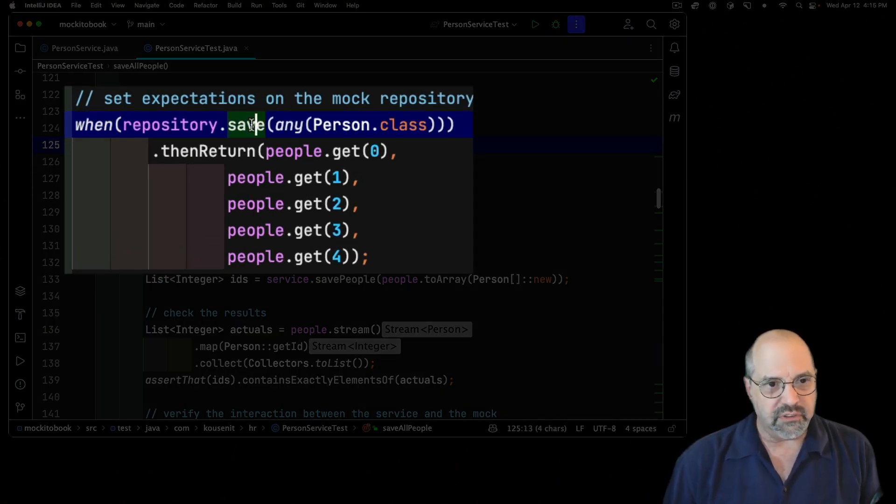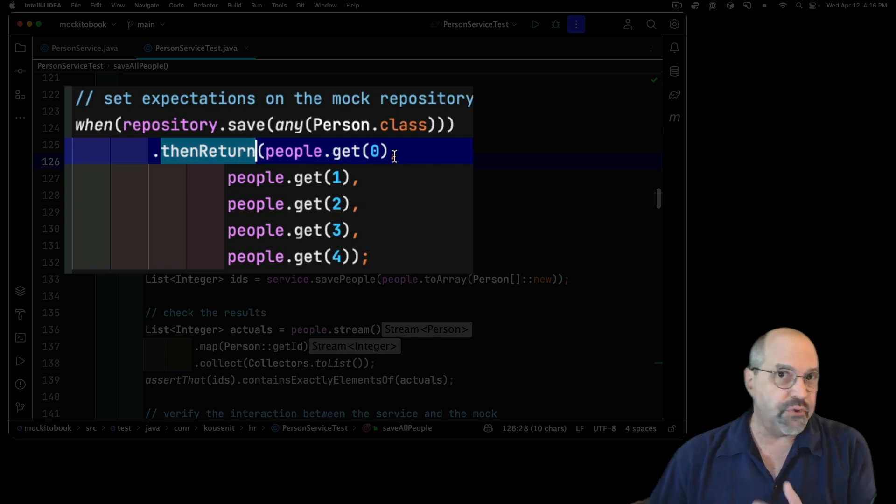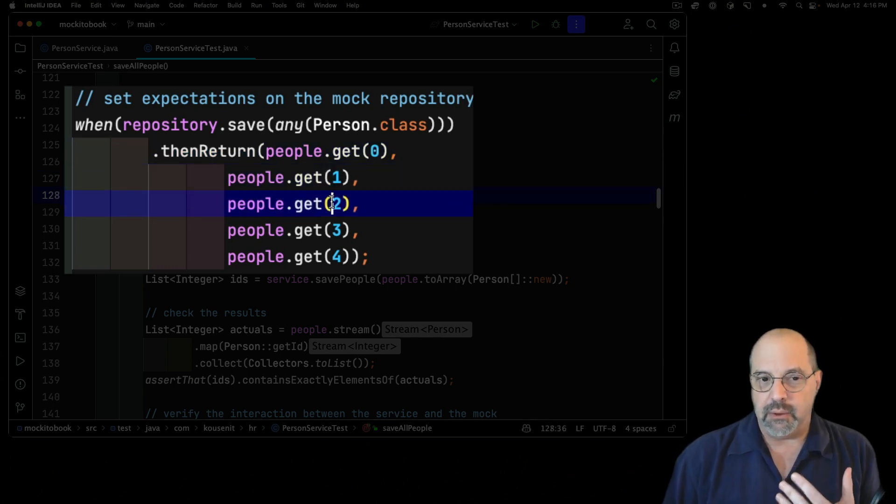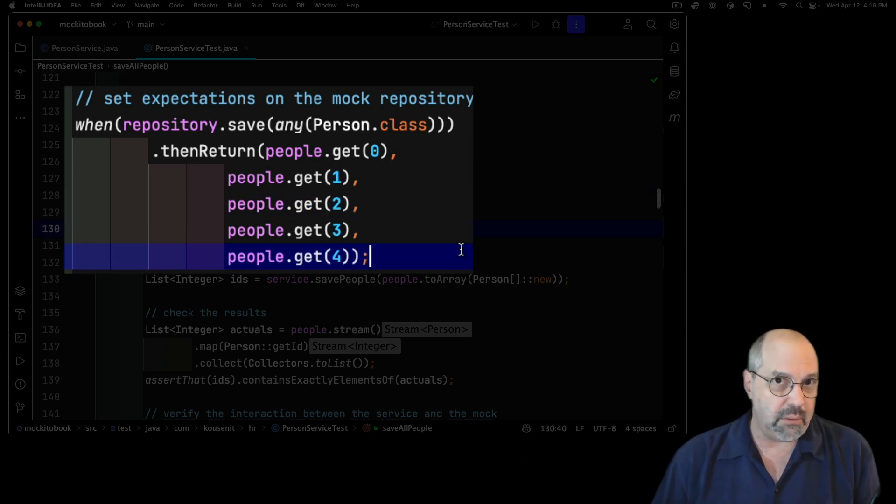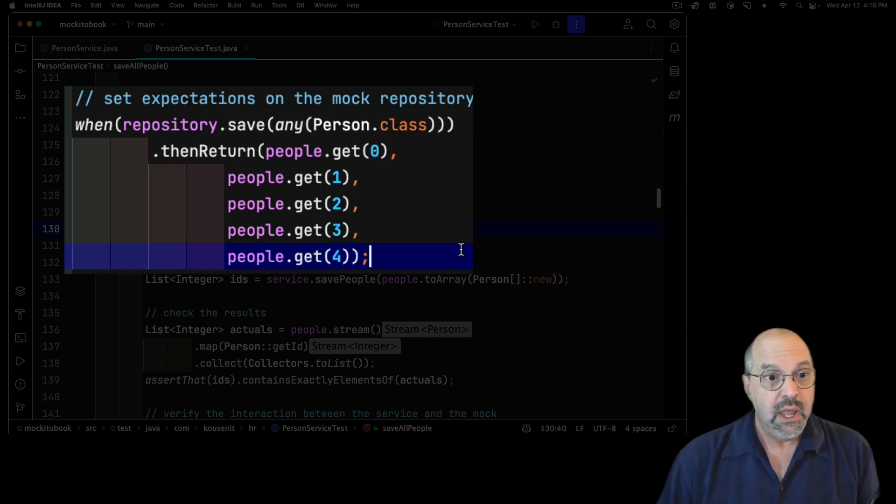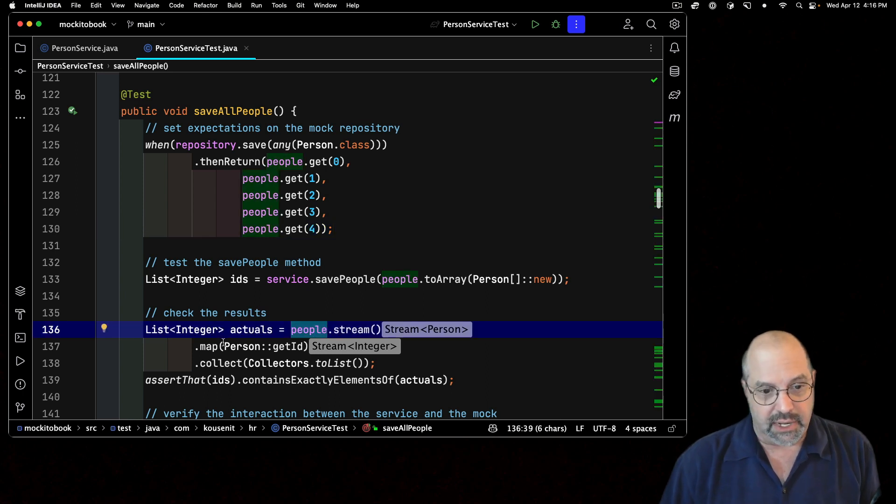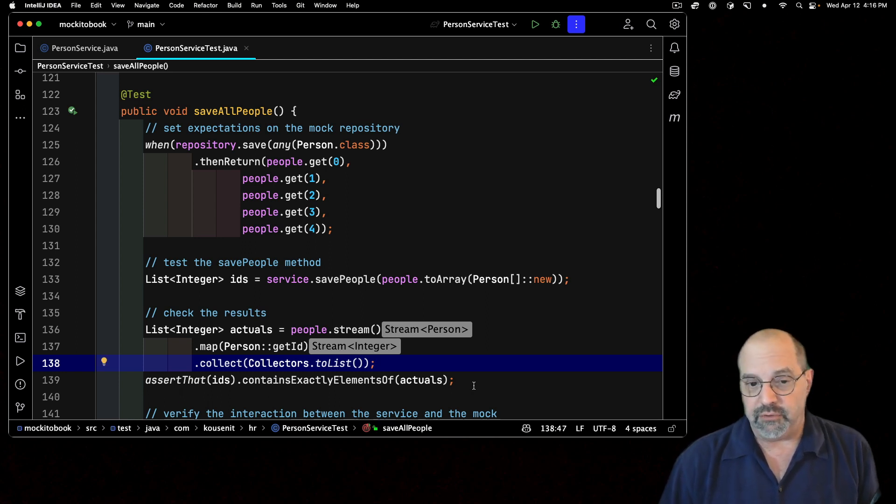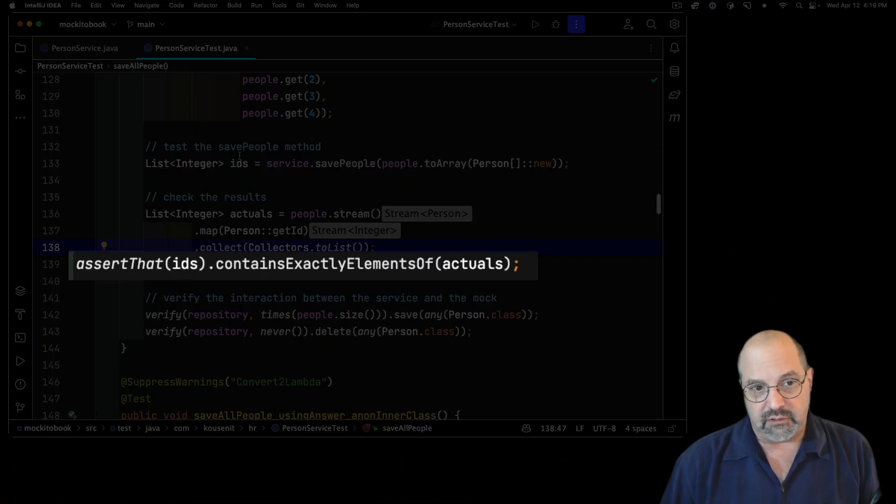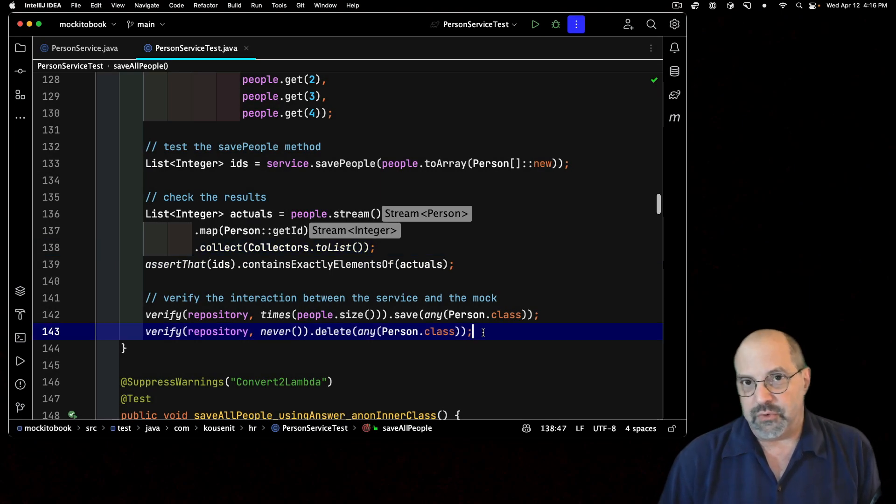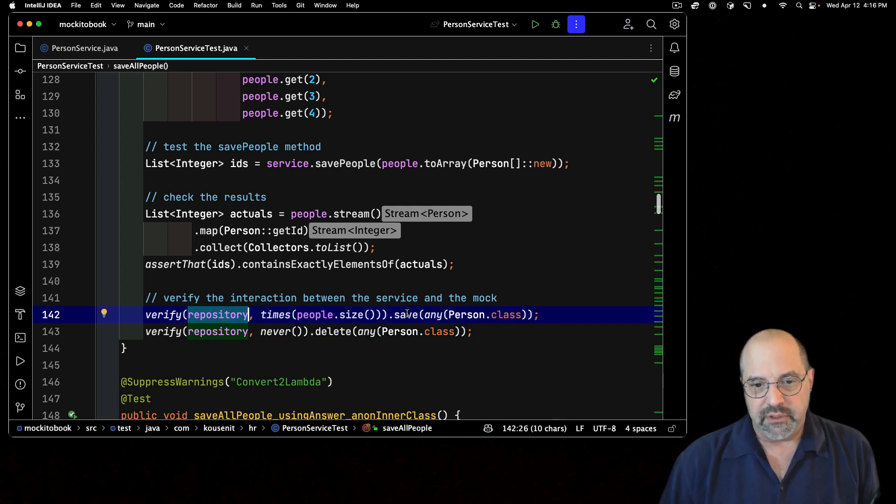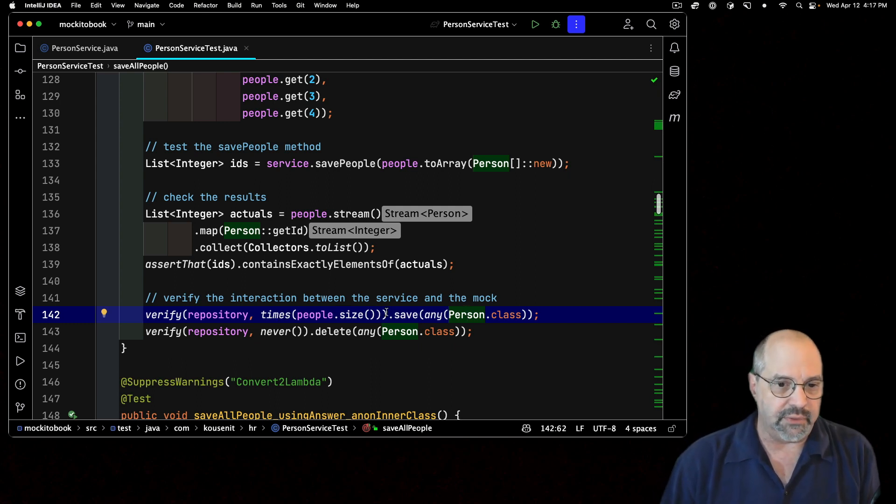When I call the save method on the repository with any instance of the person class, then return the first element of the list and the second time I call it, return the second element of the list and the third time return a third element and so on. And even as I'm writing it, I'm thinking this is not right. There's got to be an easier way. I'm basically hard coding in exactly how many elements there are and what order I want to return them in. I'm using assertJ library where I just say that collection of IDs contains exactly the elements of this actuals collection. I verified that on the repository the save method was called with any instance of person a number of times equal to the size of the list.